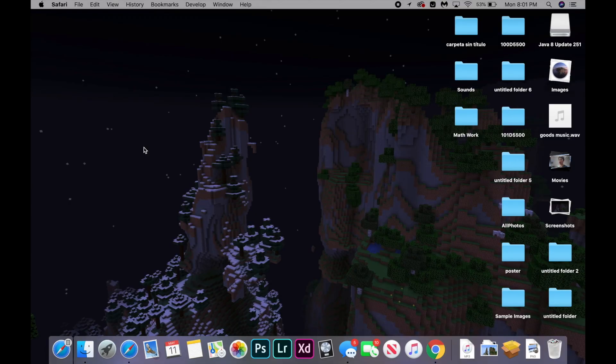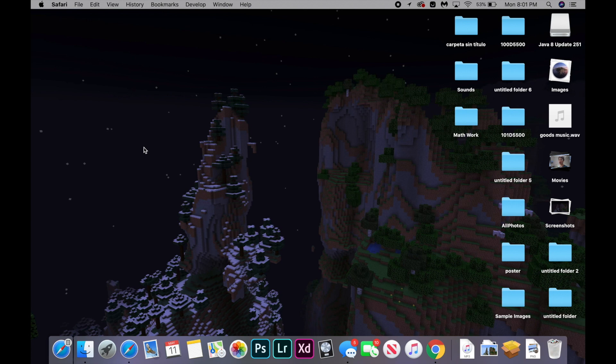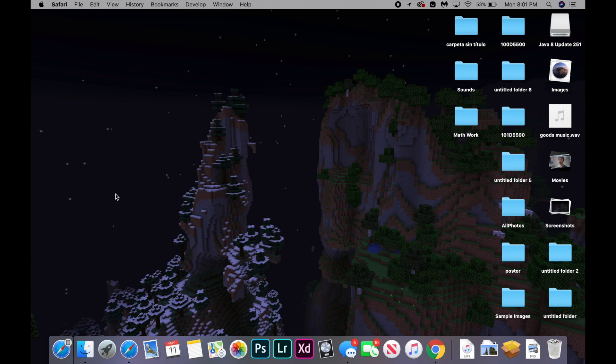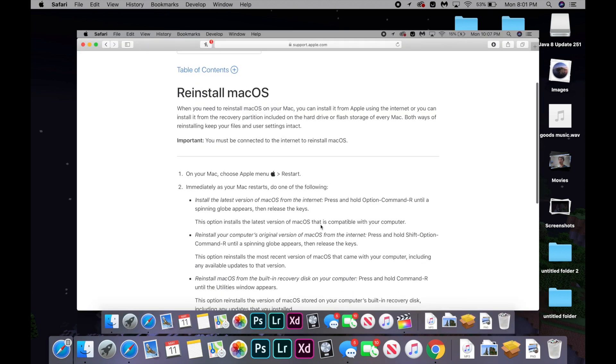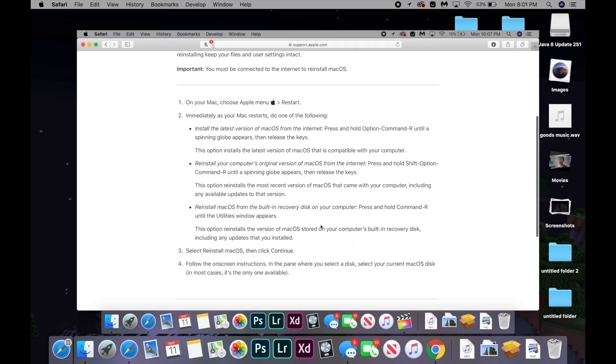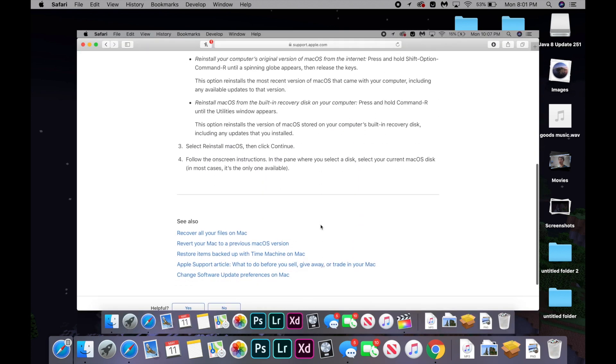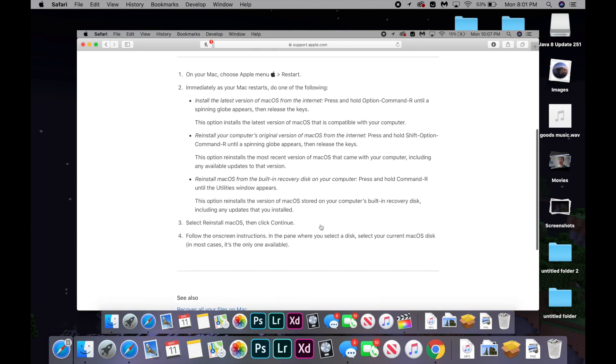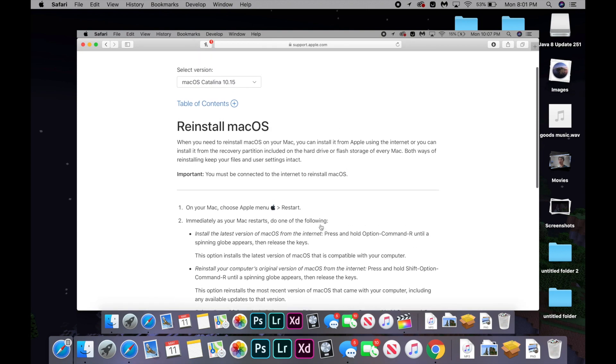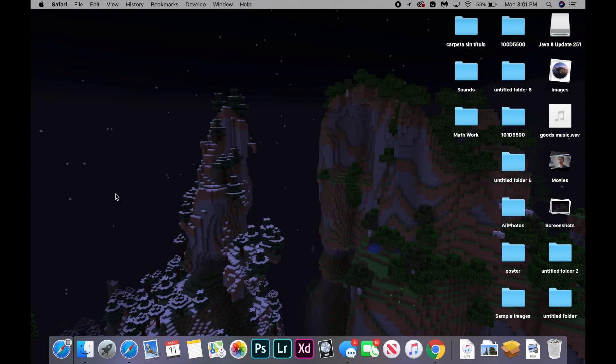If none of these things worked, the last thing I can recommend is reinstalling macOS. Although I can't record that properly because you cannot screen record while your computer is reinstalling the system. But I will include an Apple support article down below in the description on how to go through that process. It's quite simple and the article makes it pretty easy.